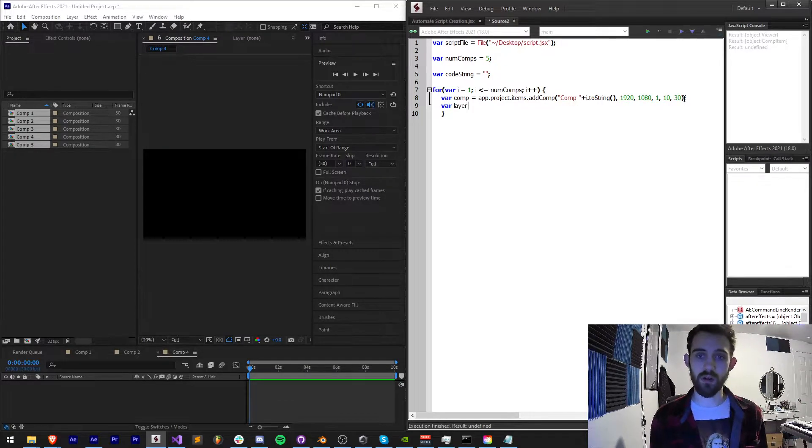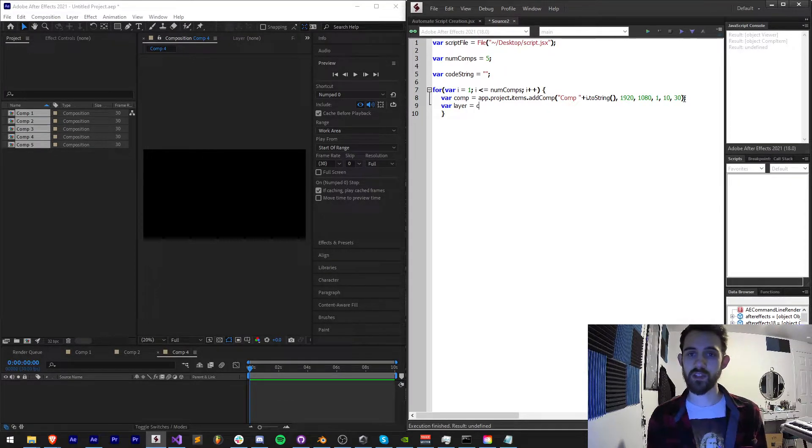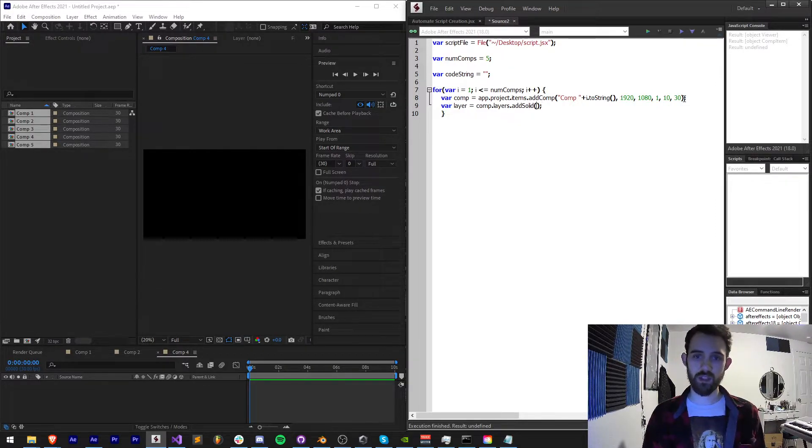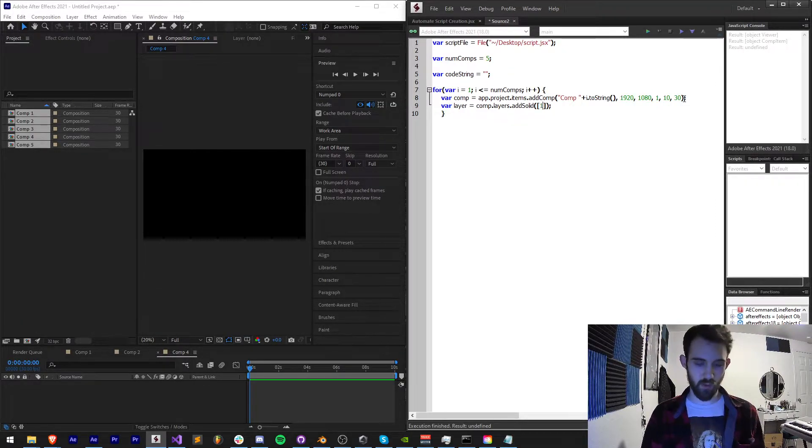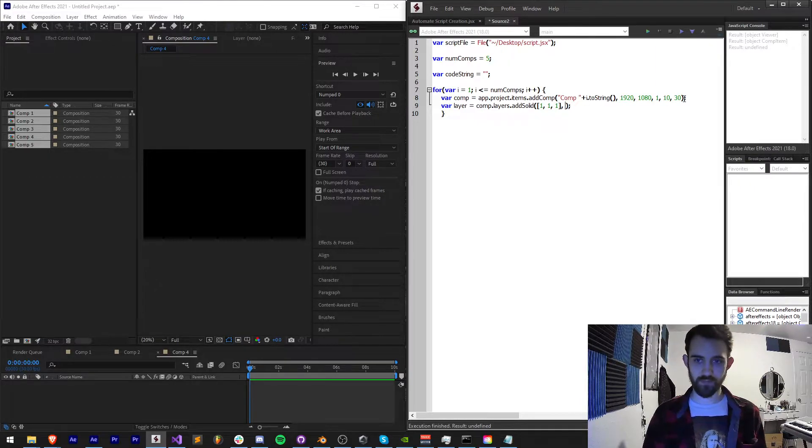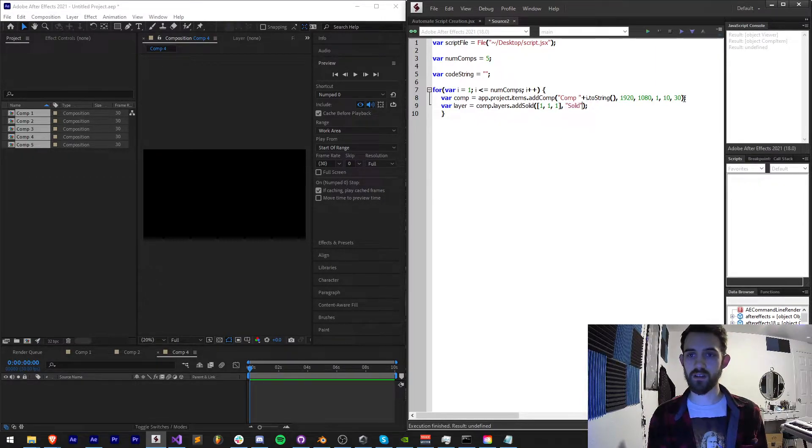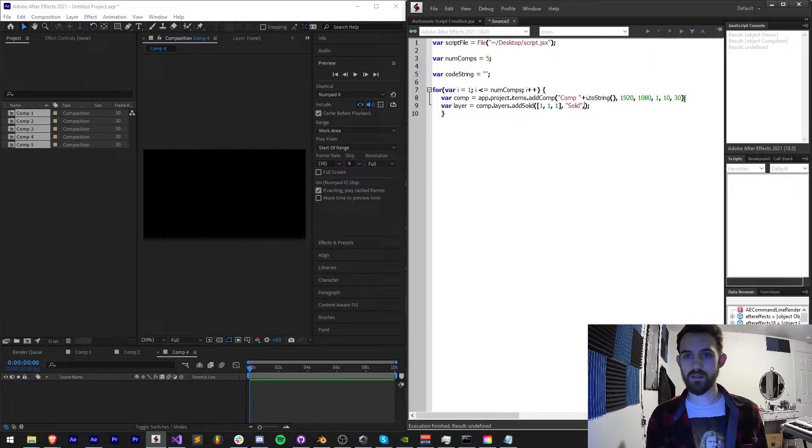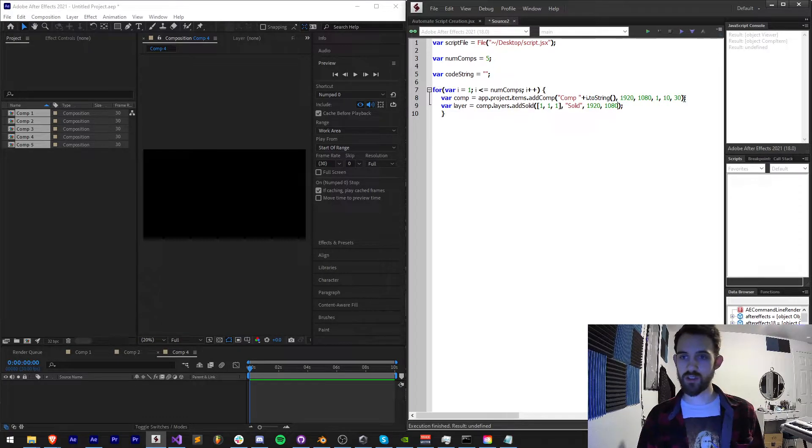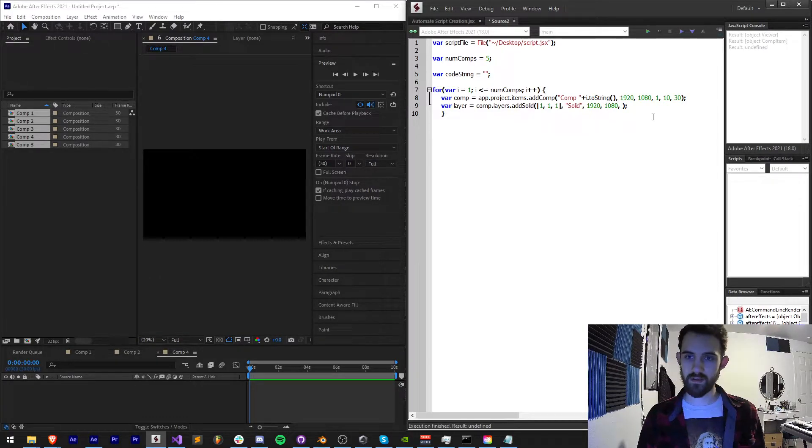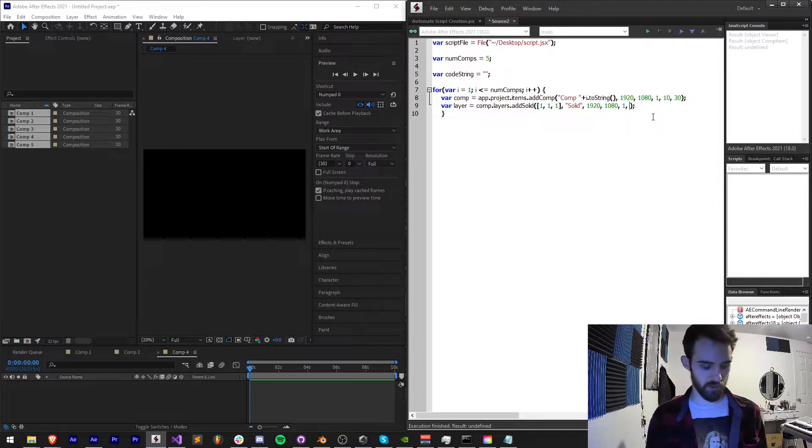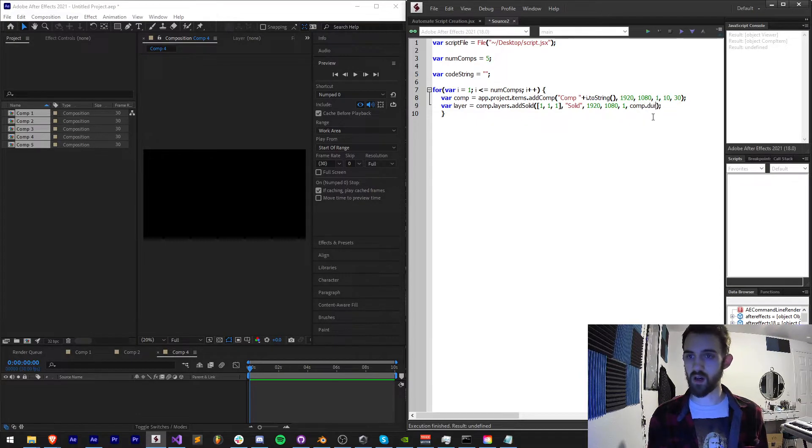If I test this now you can see I'm going to get comp 1, comp 2, comp 3, etc. So let's finish off what code we want to add. I want to add a layer to each one of these comps so I'll say var layer equals comp.layers.addSolid and we're just going to add a simple solid, we'll make it white, call it solid.